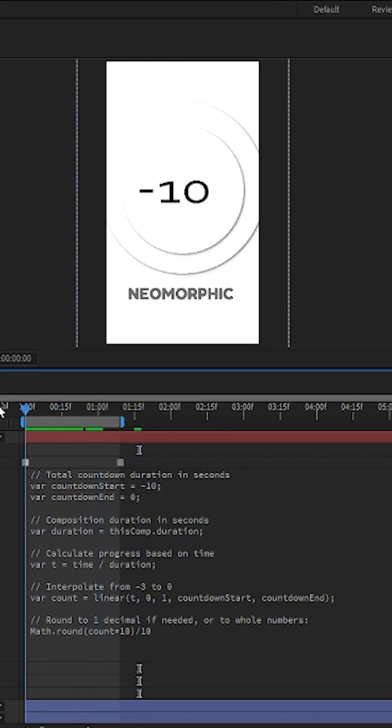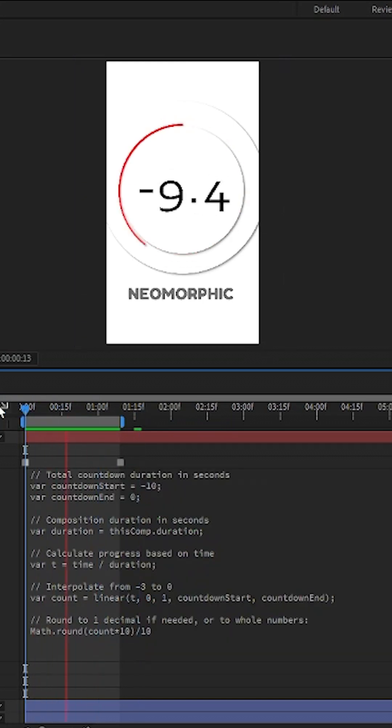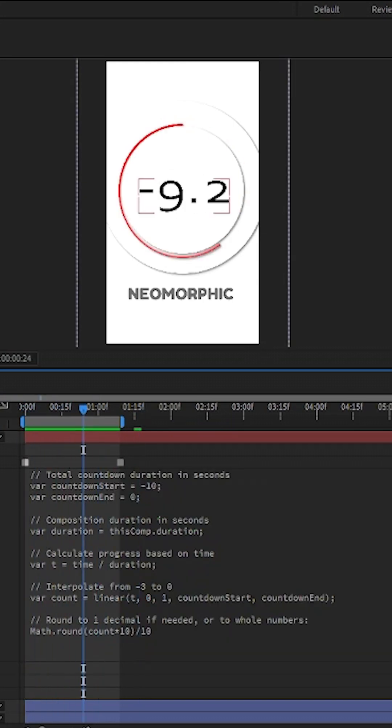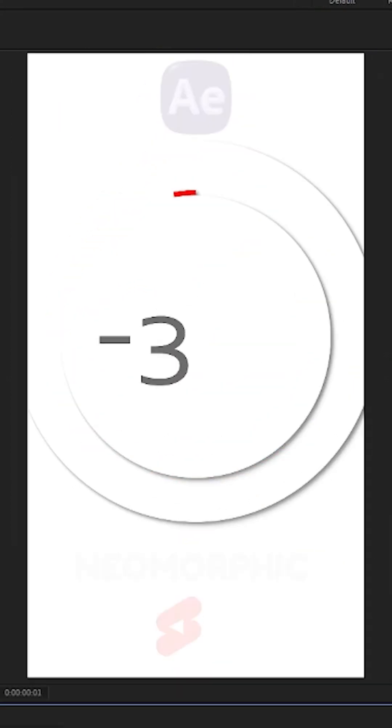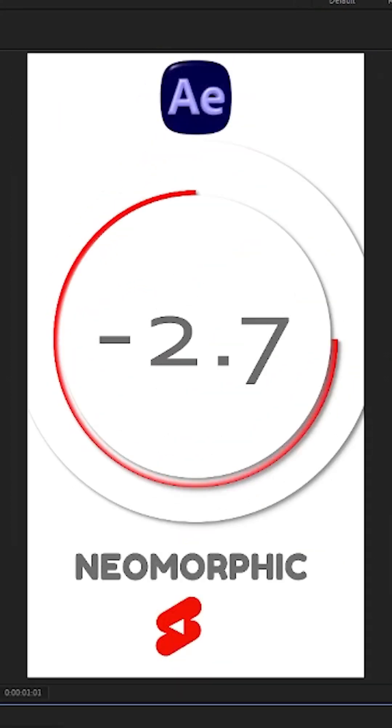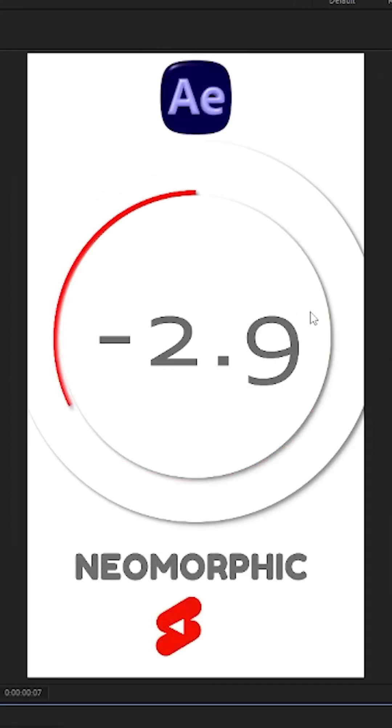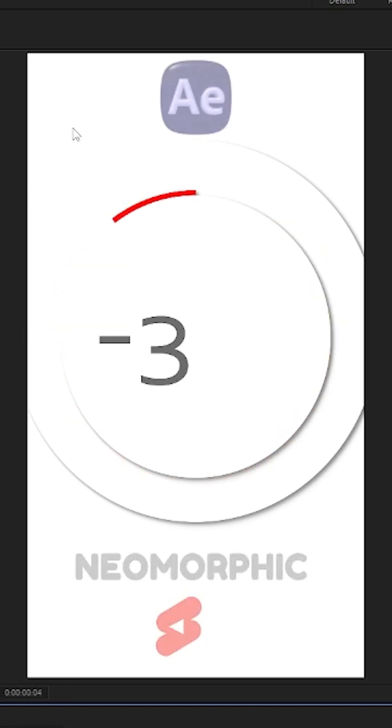Don't worry, I always include the expression in the video description. And just like that, you've created an elegant neomorphic graphic with animation in After Effects.